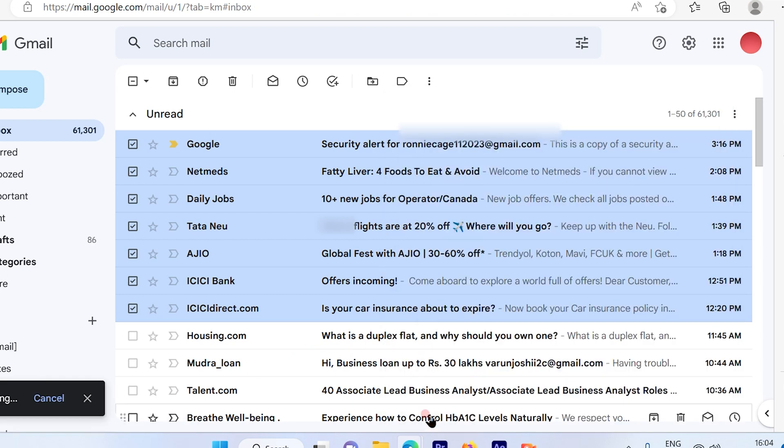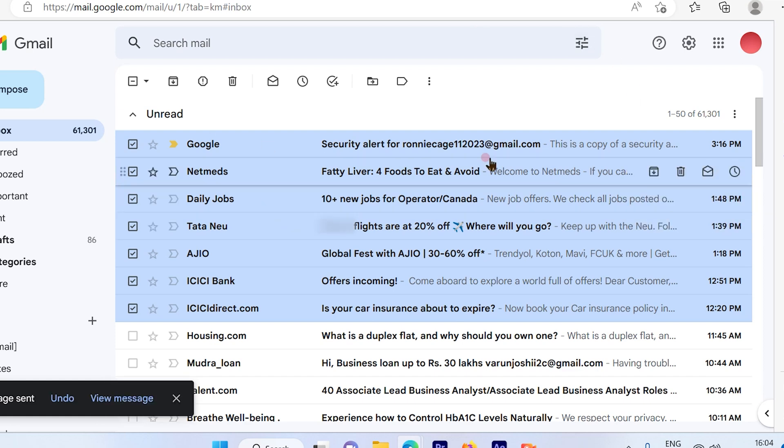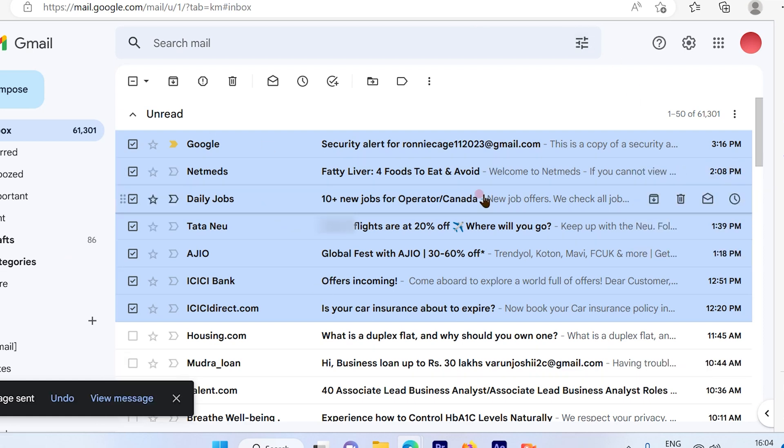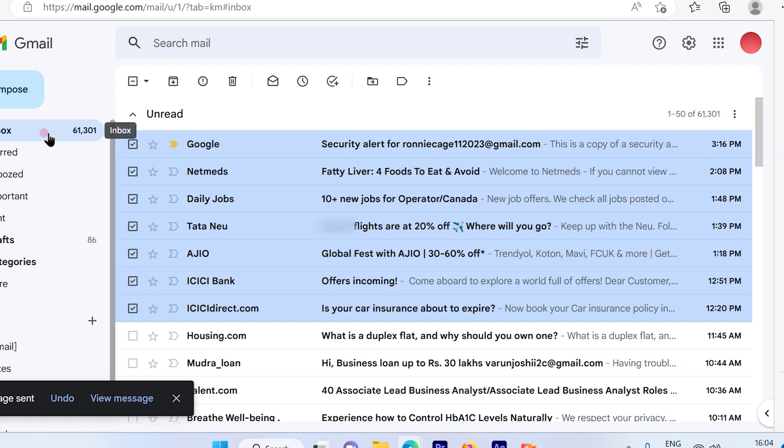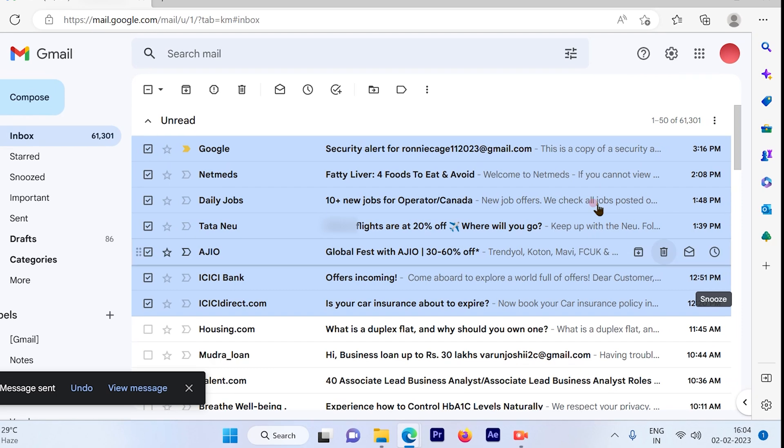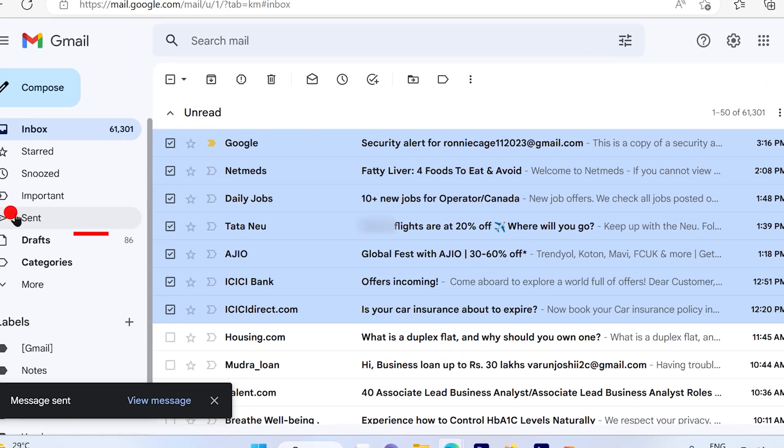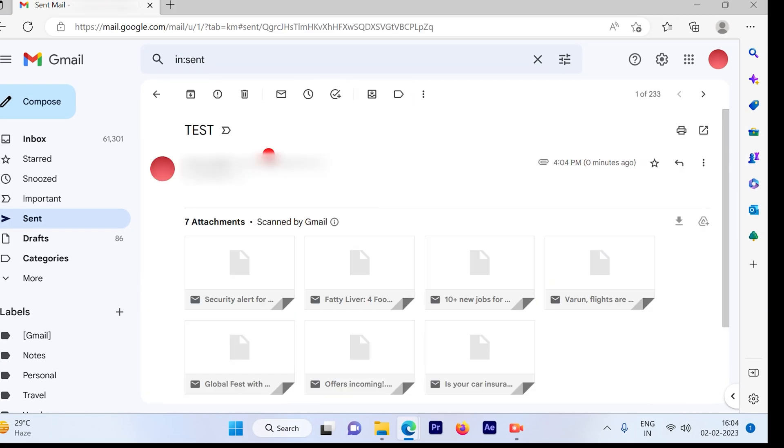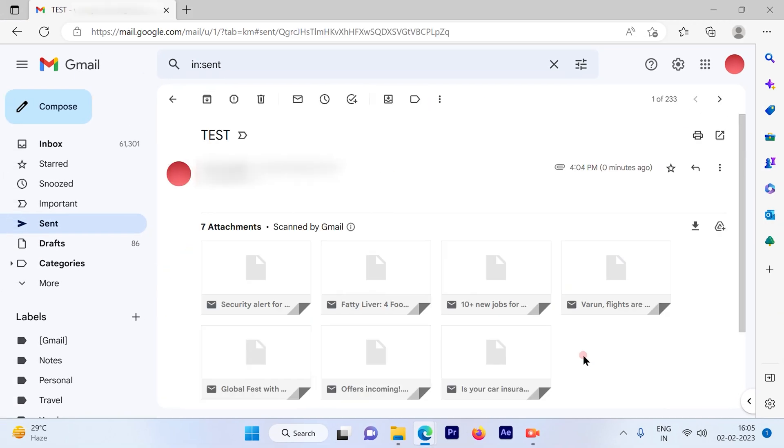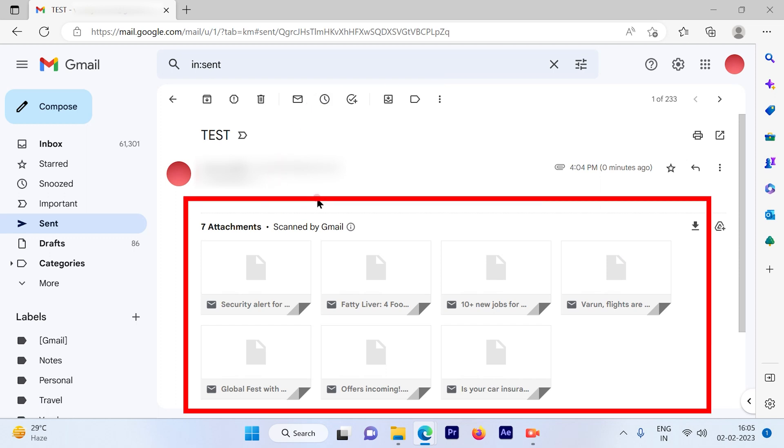Then simply click on send. These emails are being forwarded to the receiver of the email that you have set. Now check in the sent items. You can see these emails are being successfully sent as an attachment.